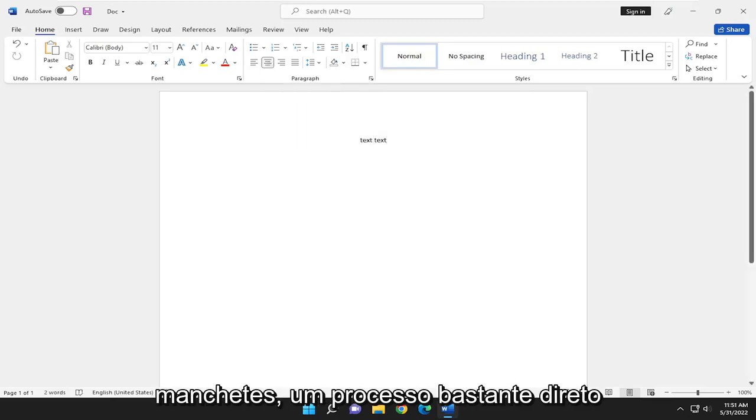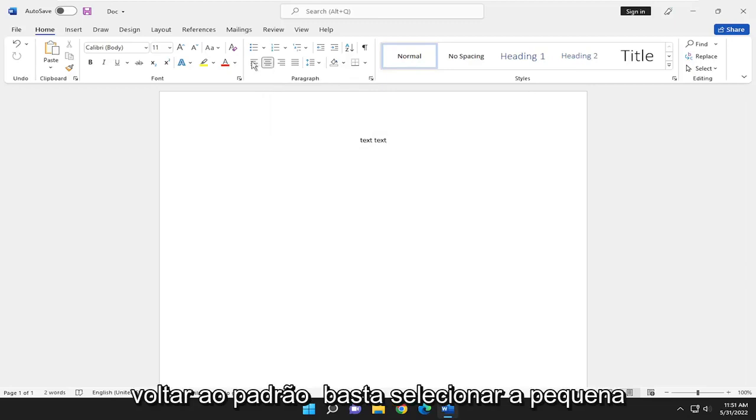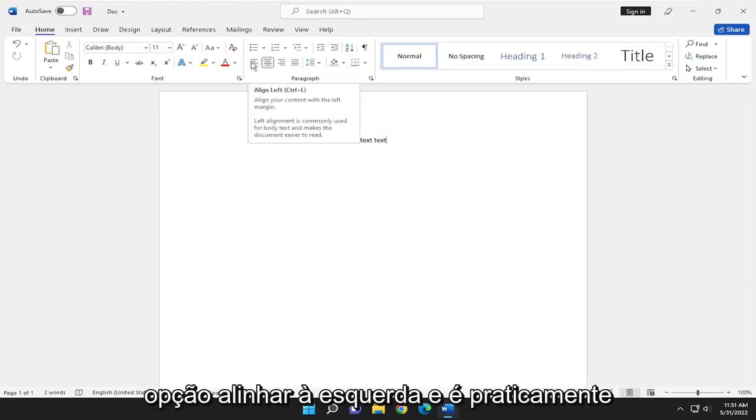So pretty straightforward process on that. If you want to go back to default, just select the little Align Left option.